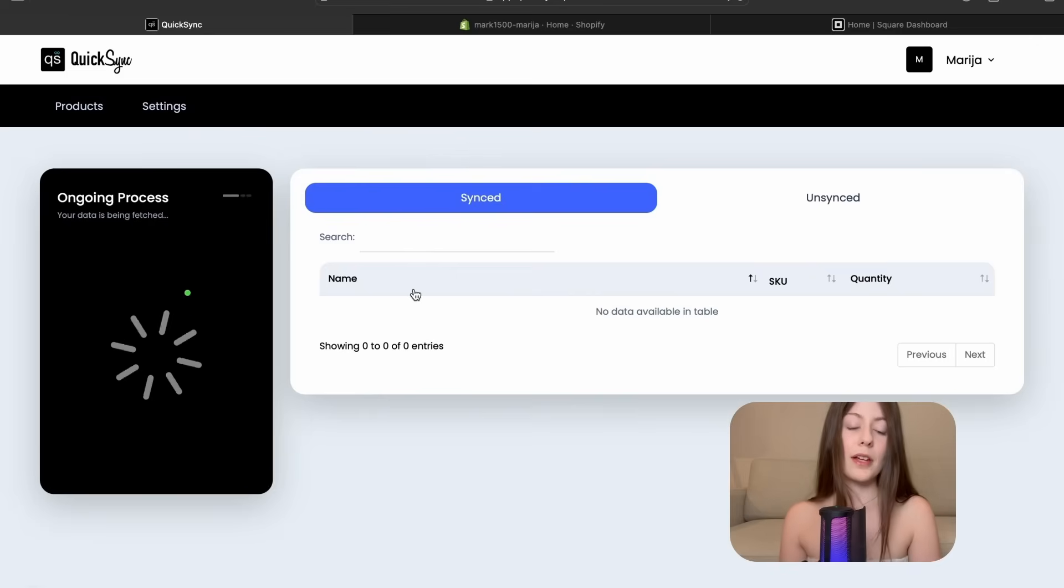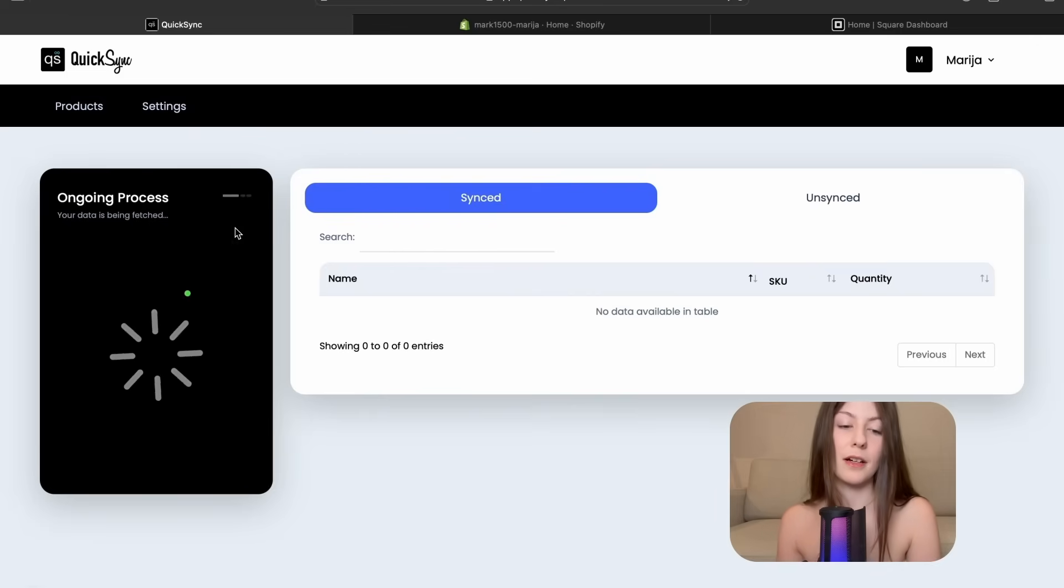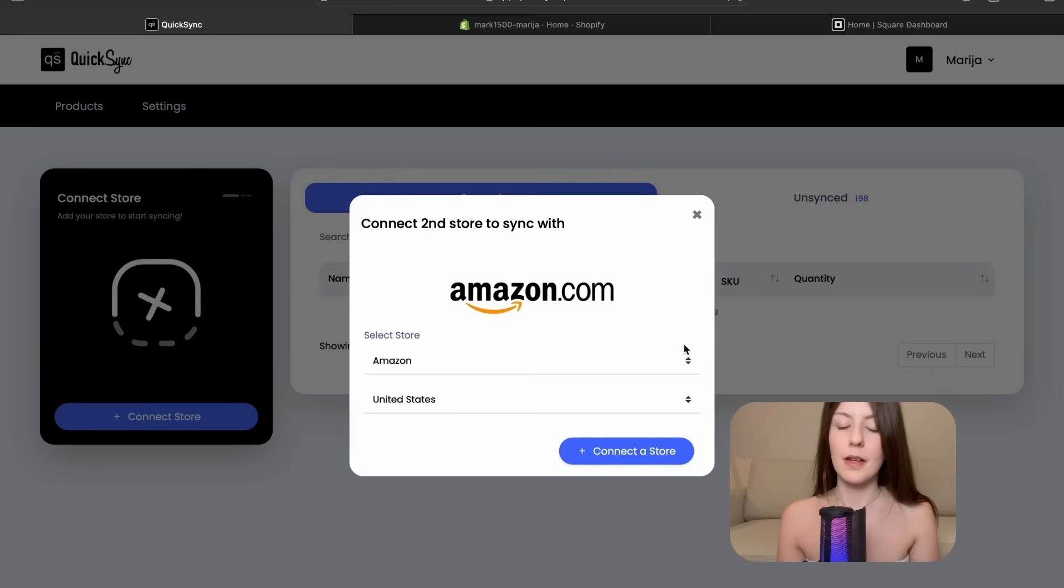Now there is an ongoing process where the application is fetching data from Shopify store.